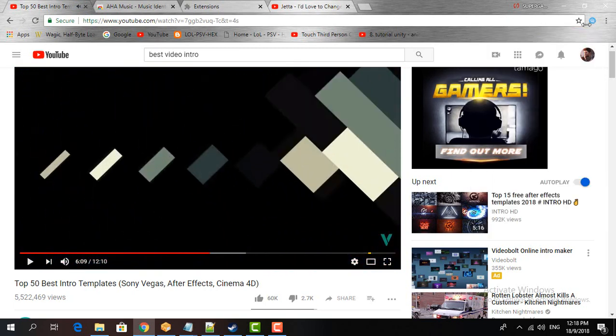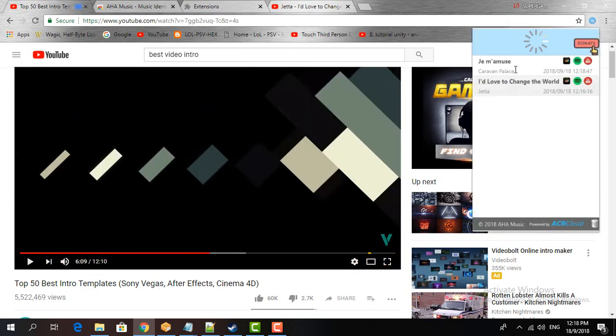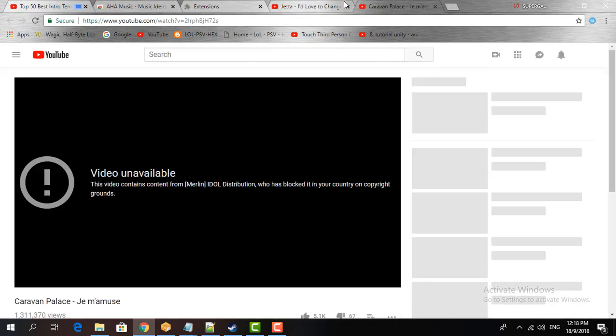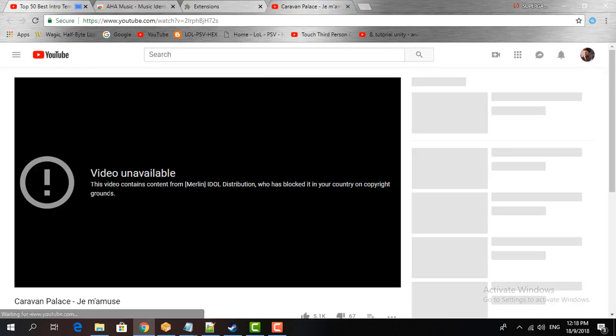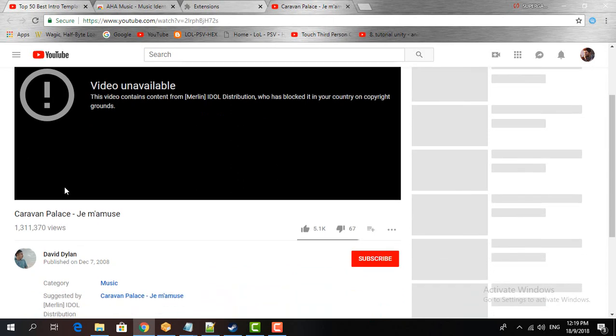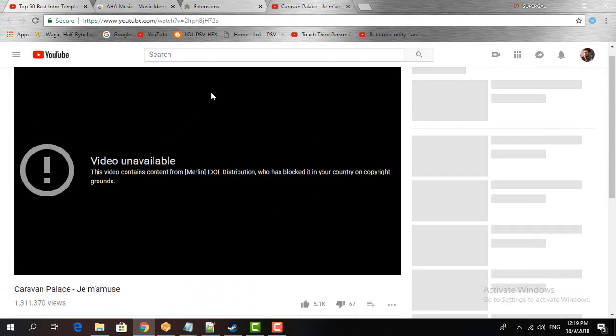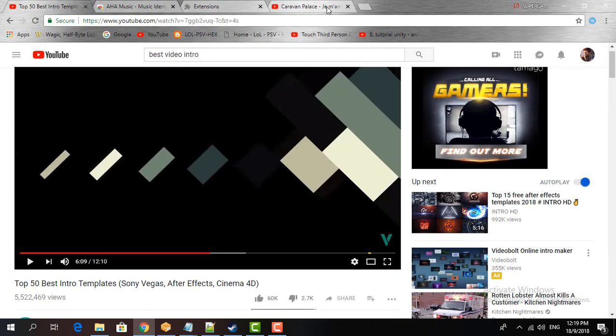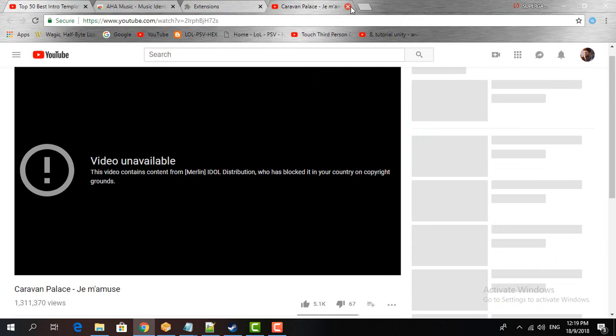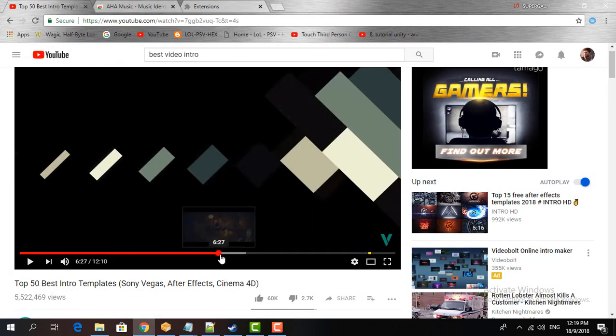Okay, so it says here Gym Amuse by Caravan Palace. Just go ahead and click the red circle. It says the music was not available.